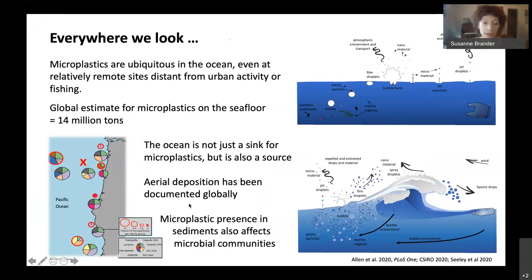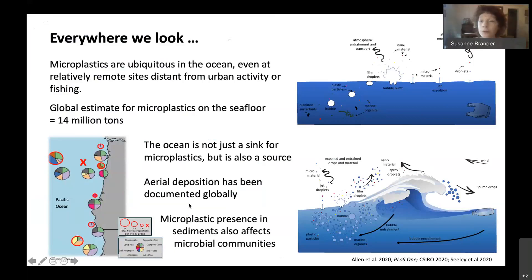The ocean is not just a sink for microplastics — a paper published in 2020 found that it has become a source as well. As waves create bubbles and aerosols, some of those aerosols can contain micro and possibly nanoplastics. Aerial deposition has been documented globally. Air exposure is probably the highest route of exposure for humans, and microplastics presence in sediment can also affect microbial communities.